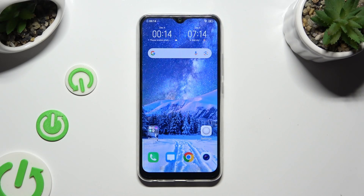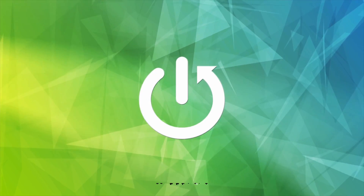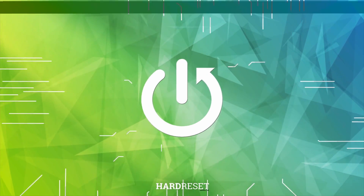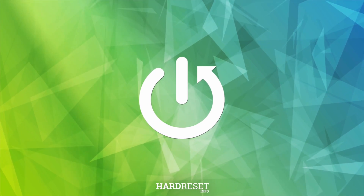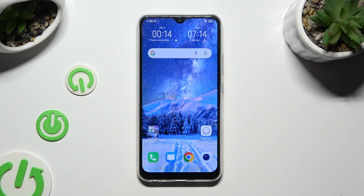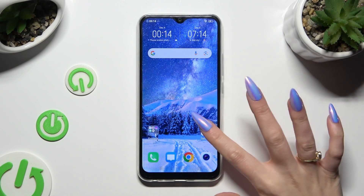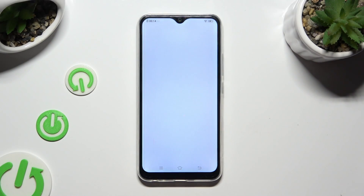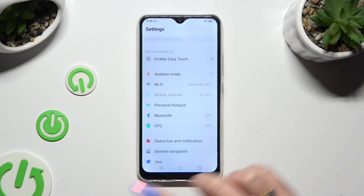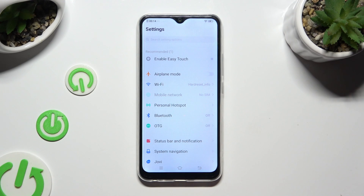Hi, in front of me is VivoY17 and today I would like to show you how you can rename it. You need to begin by going into Device Settings and clicking on the Bluetooth section right away.